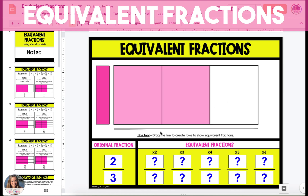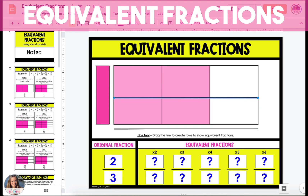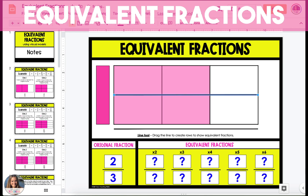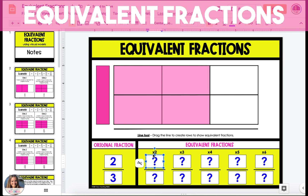Next, we want to find an equivalent fraction, and to do this, we're going to take one of the lines below the model and drag it up over the model to create two rows. If you notice, the actual fraction you started with hasn't changed — you've only split it into more pieces. So now, instead of having two out of three pieces that are pink, you now have four pink pieces out of a total of six pieces in the entire model. So the first equivalent fraction is four-sixths.